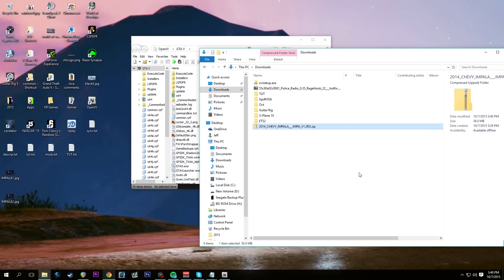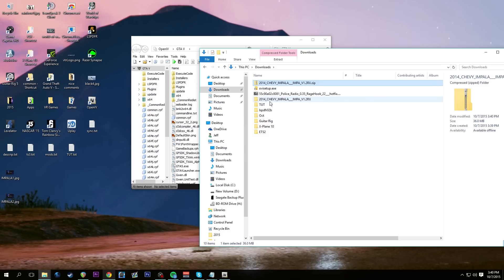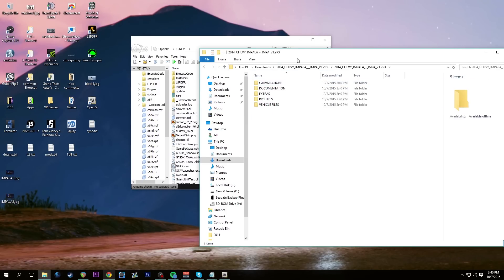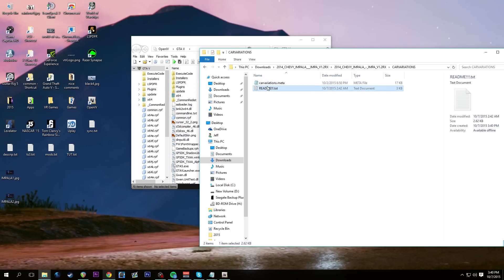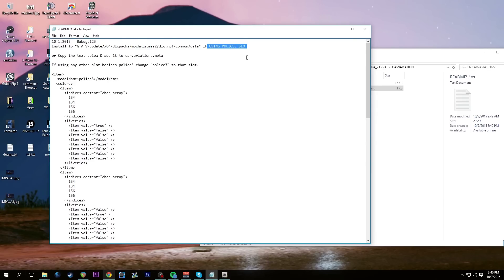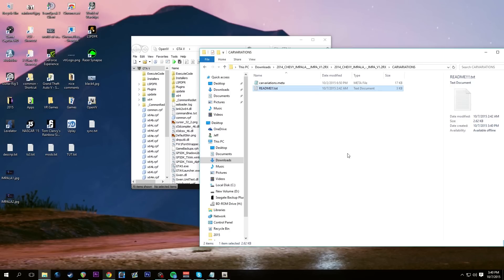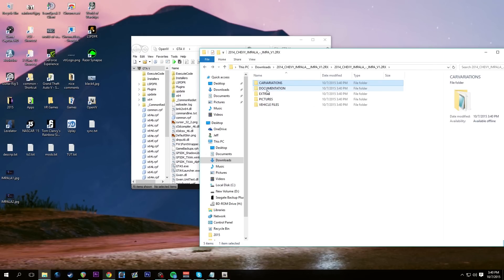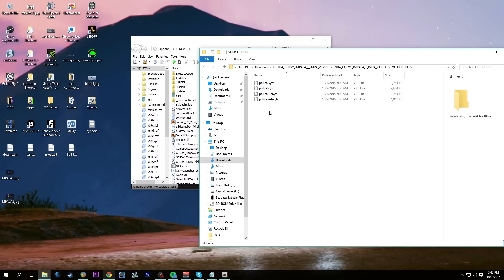We have a 2014 Chevy Impala — go ahead and extract it. Inside this folder we have another folder with the same name containing: car variations, documentation, extras, pictures, and vehicle files. The main files here are the vehicle files: police2.yft, .ytd, high.yft, and high.ytd. The 'high' means high textures — if your texture setting is medium or low in GTA5, you won't utilize the bigger texture images.